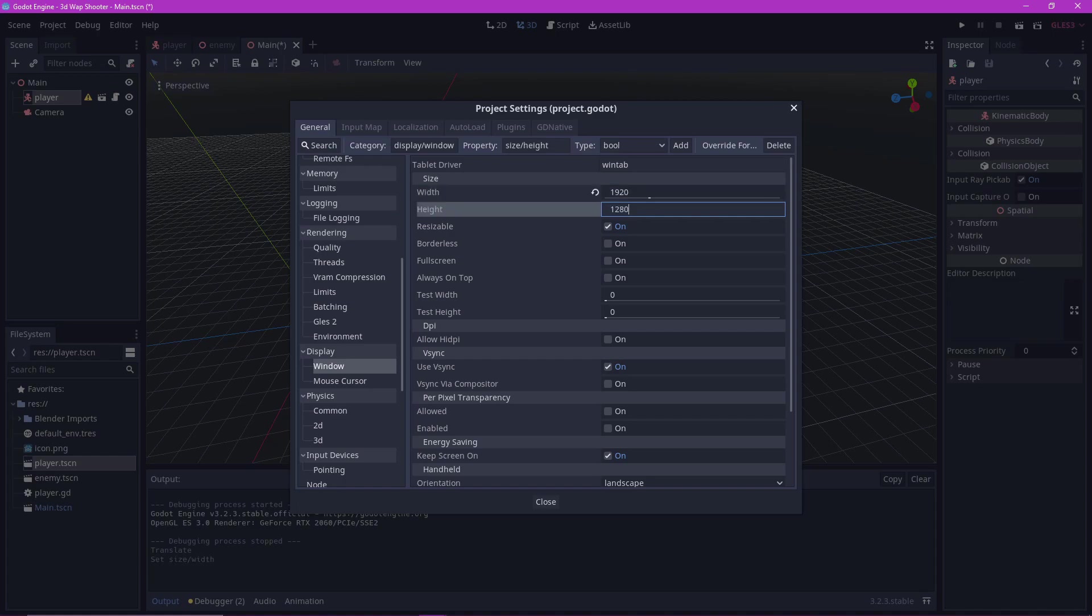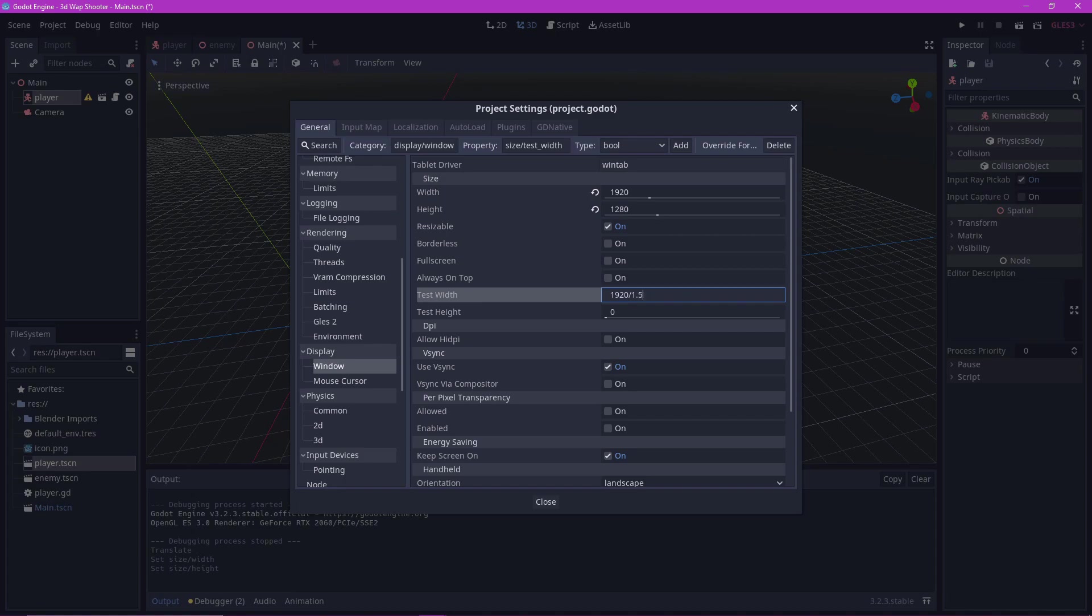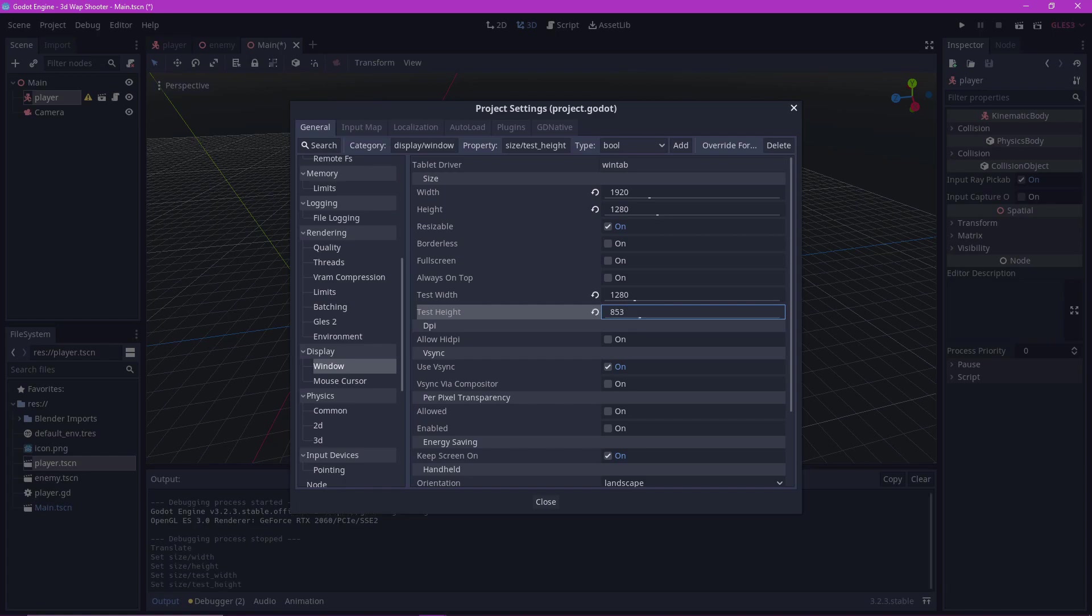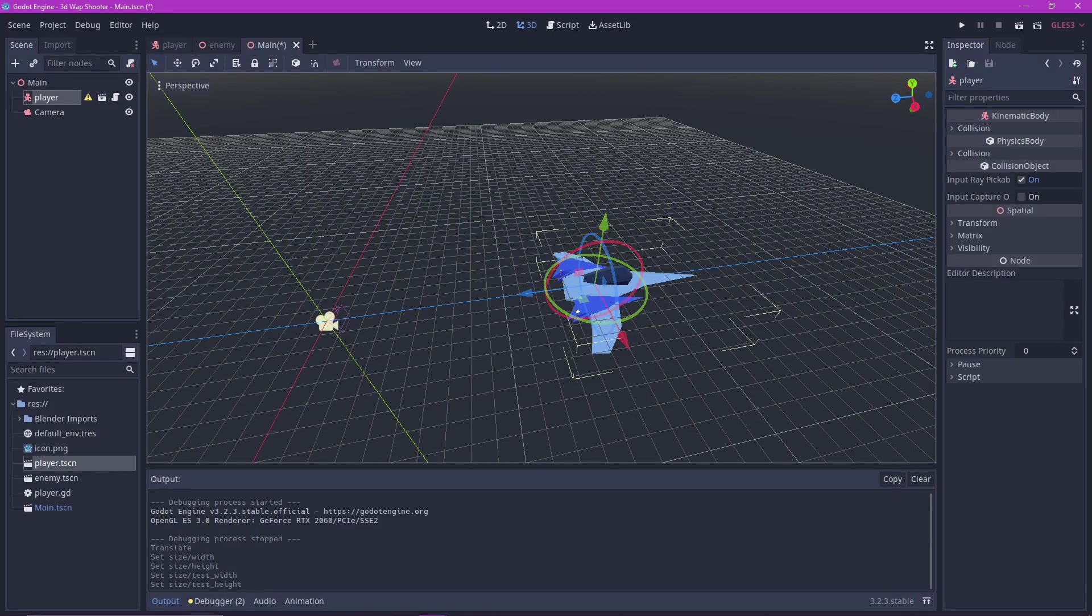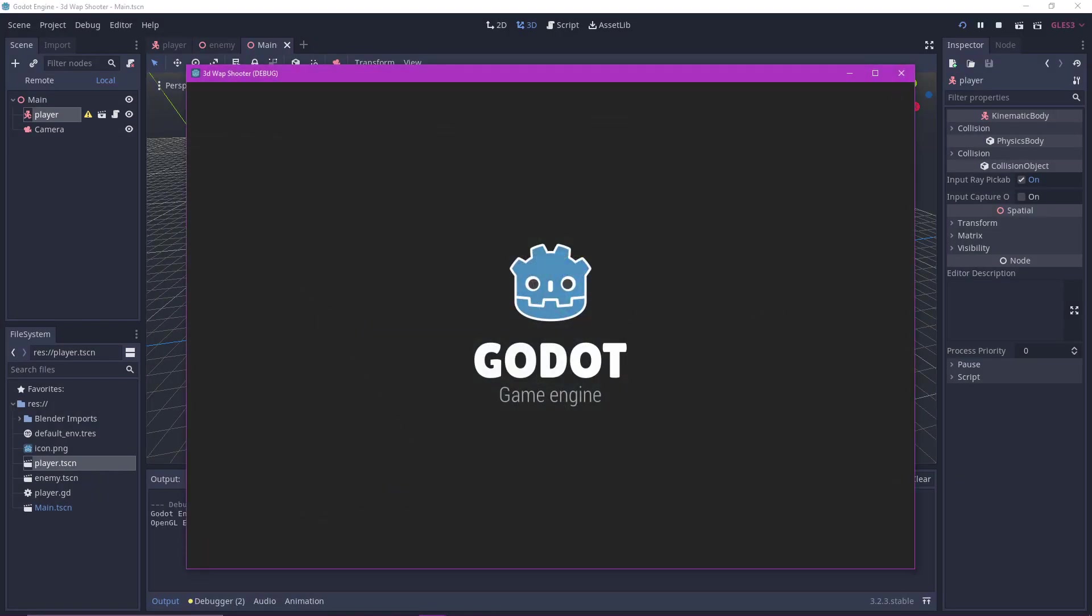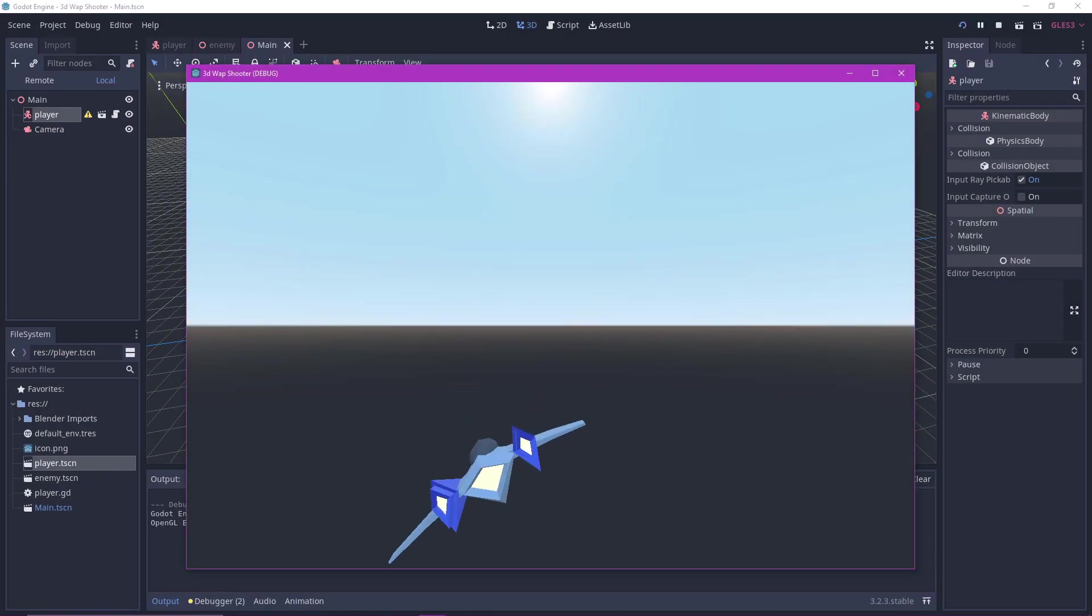This will make the screen a bit more square like Star Fox. Set the test height to 1280 and test width to 853, so that the game window is not too big when we test it. Now it's looking a bit better.